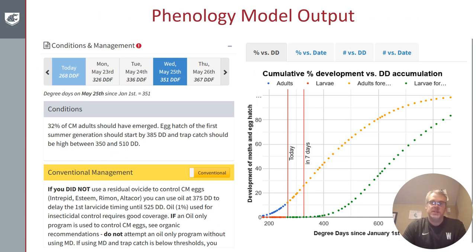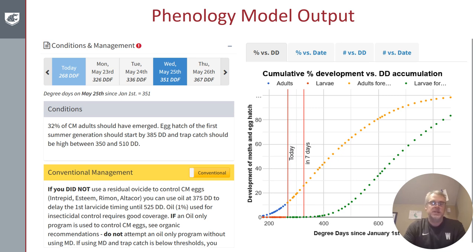Once you've picked weather stations on our system, the codling moth phenology model will run automatically. It pulls in temperature from the locations you've selected and calculates a unit of heat called degree days. Degree days reflect how many heat units above a certain temperature for development have accumulated for the insect, and the more degree days that have accumulated, the further along the population will be in the year. Our system pulls in these temperature data, runs it through a phenology model, and outputs conditions telling users what is going on with adults, eggs, and larvae in the population, provides links for conventional and organic management options, and shows charts of what will happen into the future based on forecasted weather data.